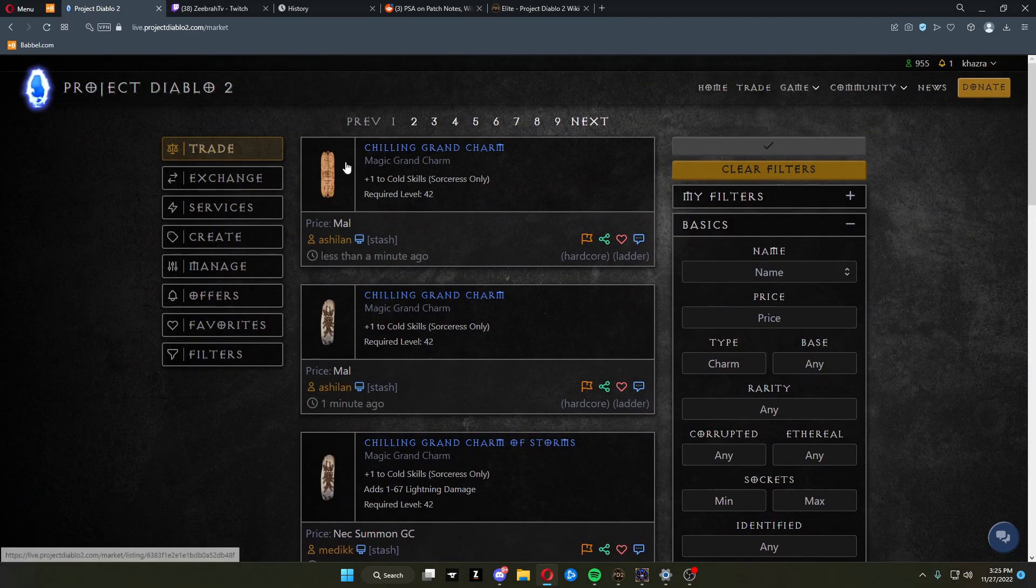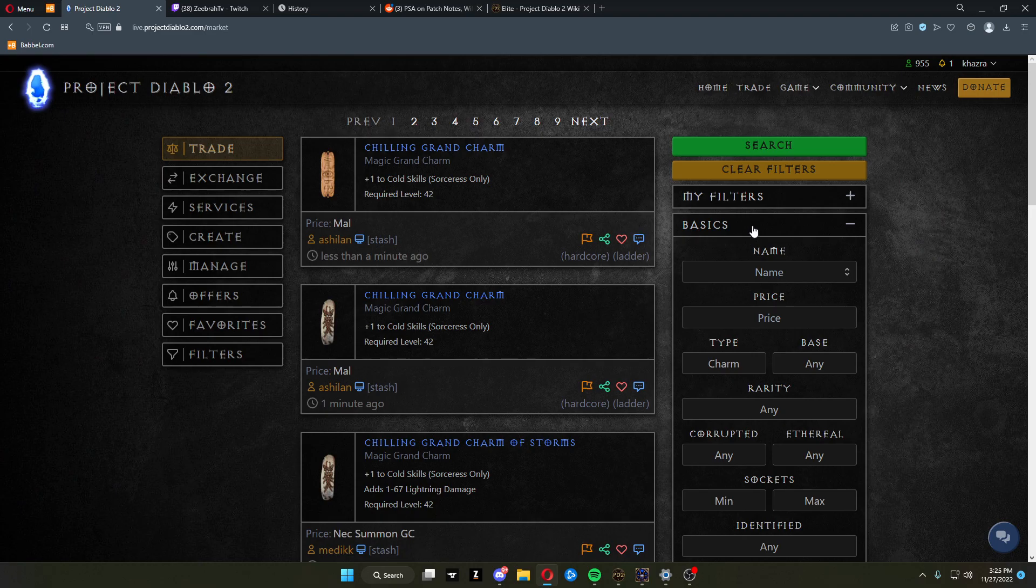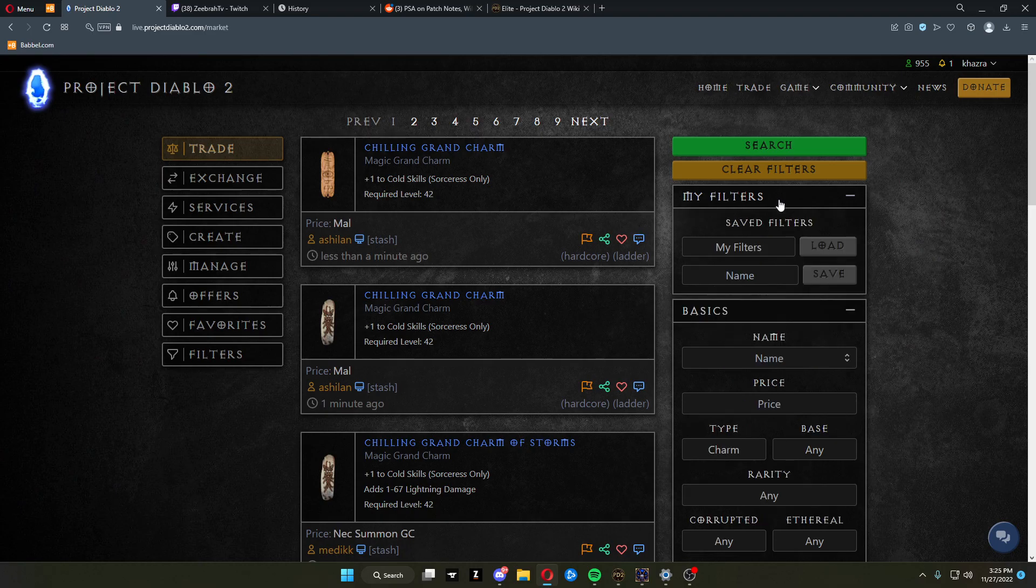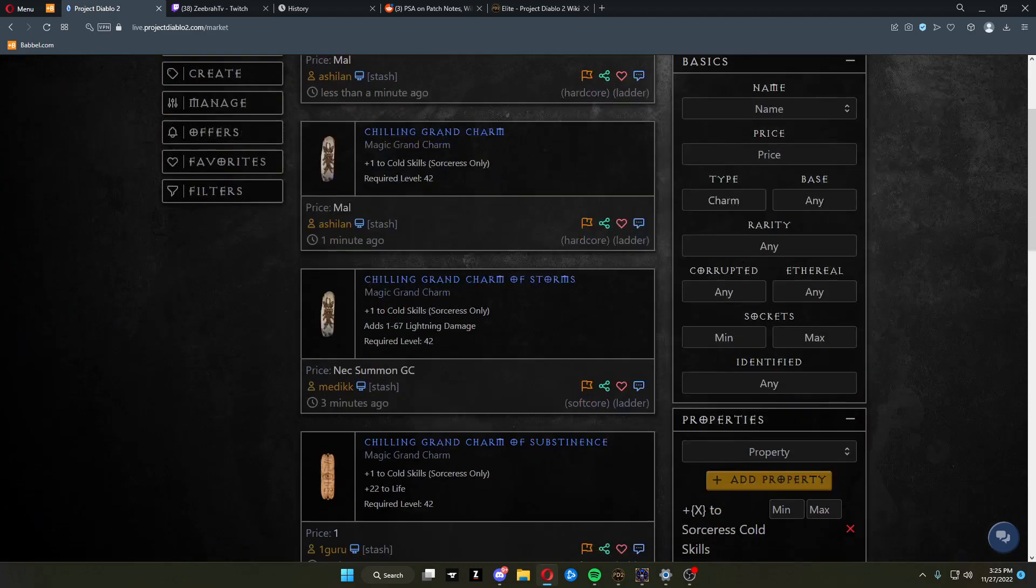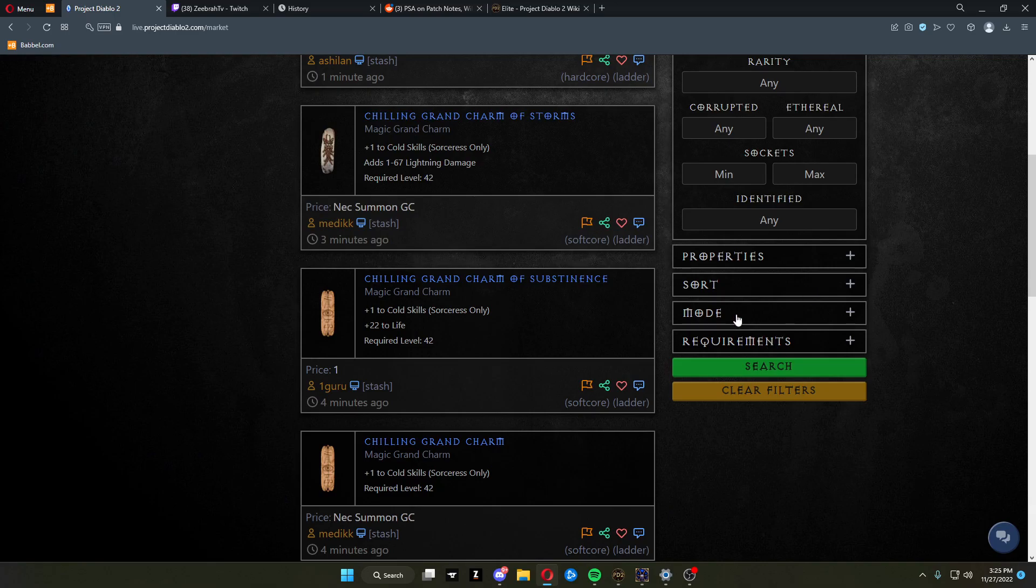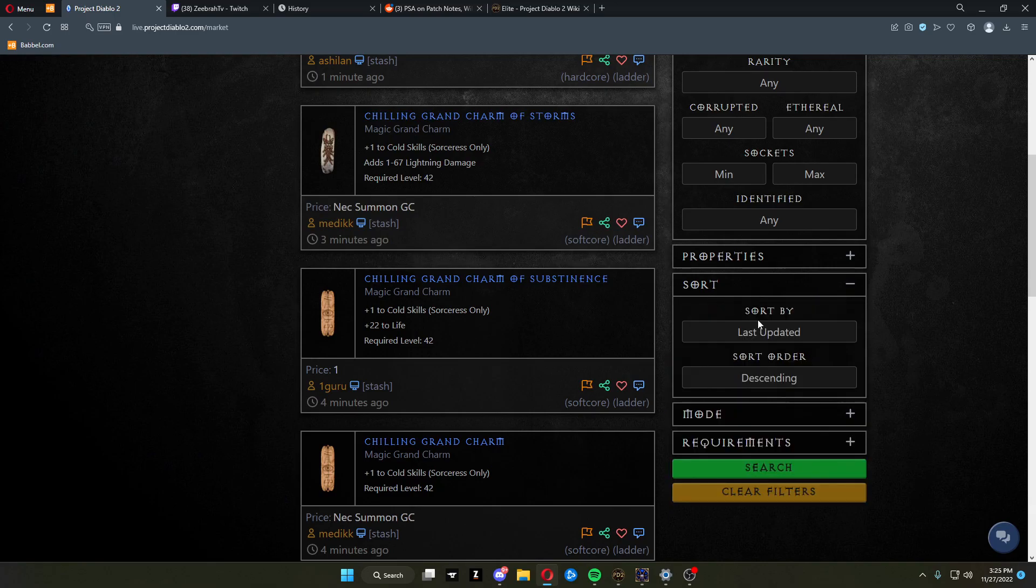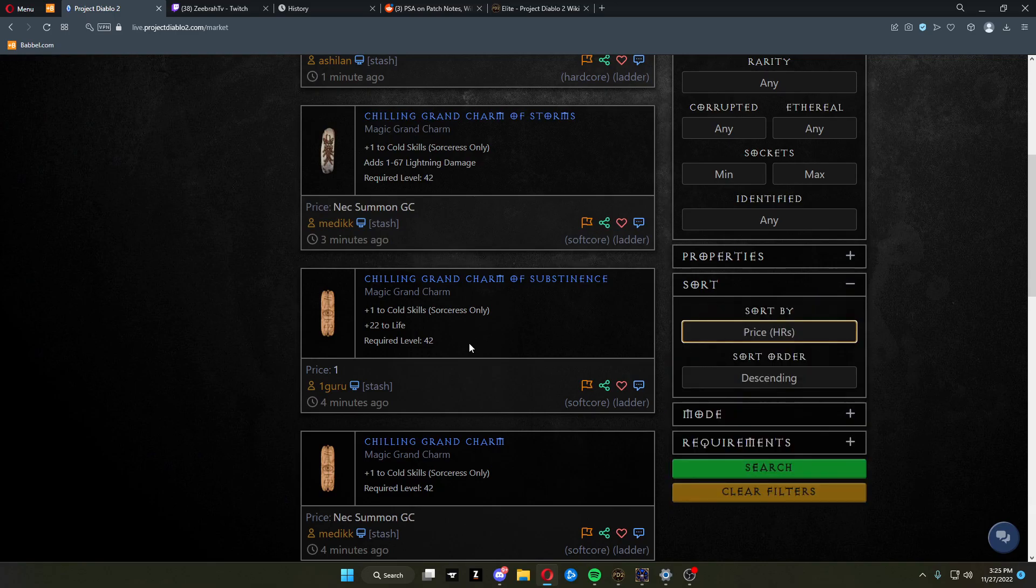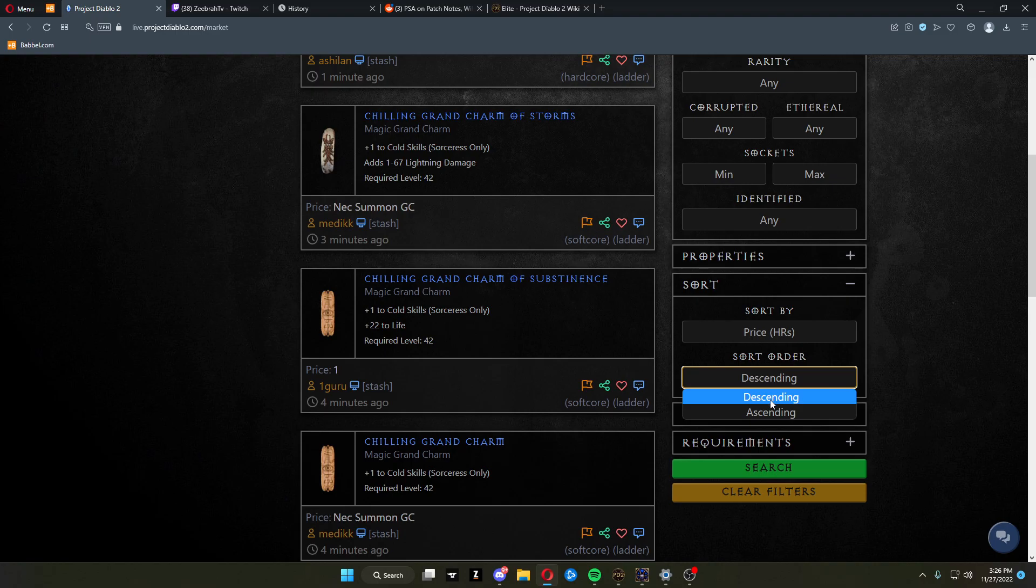This shows cold skillers up here. Click sort. You can do last updated or by price, ascending or descending.